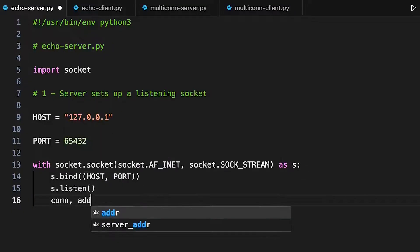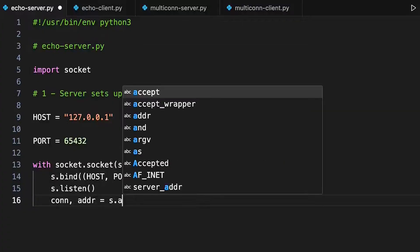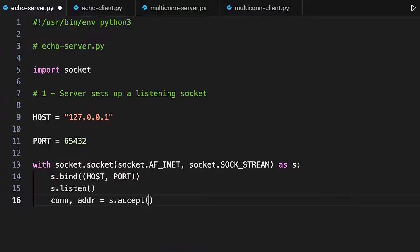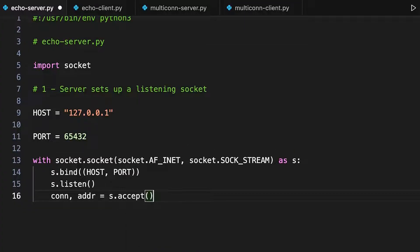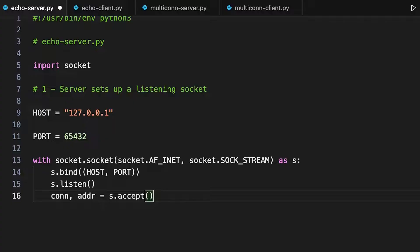When the program gets to this line, it will pause, waiting to accept a connection. This is called blocking. No other processing on this program will take place until a connection is accepted. When a connection is accepted, the client and server negotiate a new port to use for their interaction. It returns a socket-address pair, where the new socket, here called con, will interact with the address returned, named ADDR, which includes the port this socket will use.